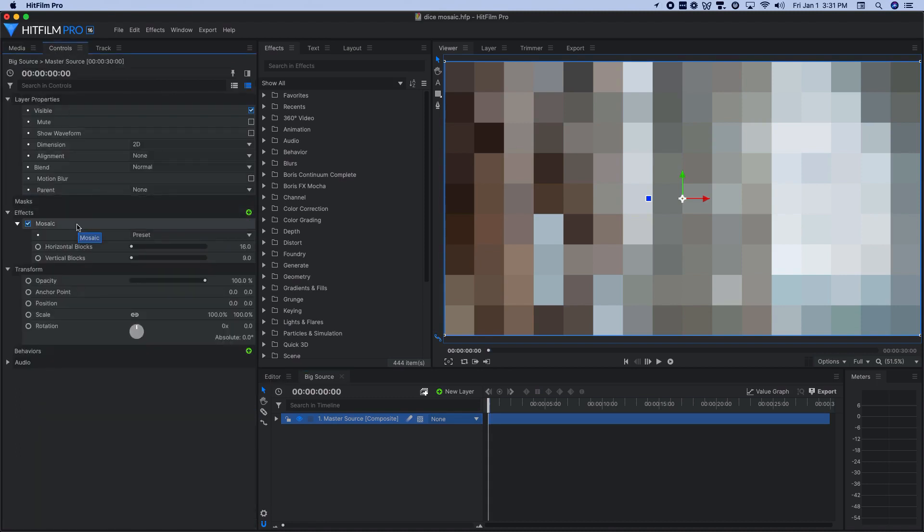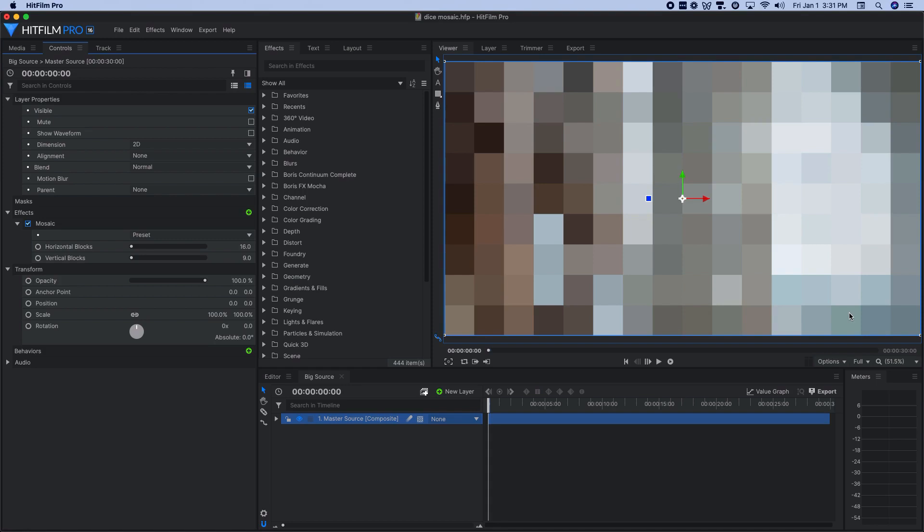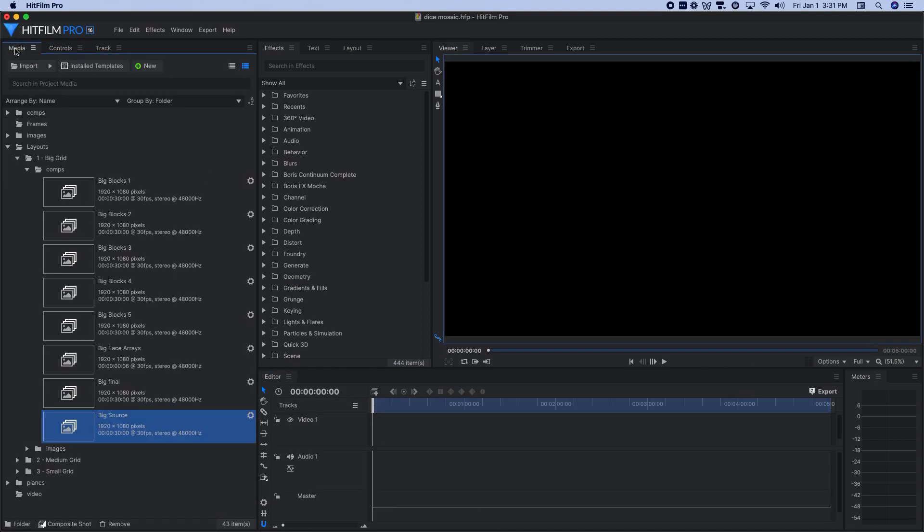So I dropped in my master source composite shot and added the mosaic effect to it. And then in my case, for my big blocks that I called it, I had that be simply 16 by 9. So 16 horizontal, 9 vertical. And that gave me this nice grid layout like this, which exactly matches the dice face arrays that I built previously.